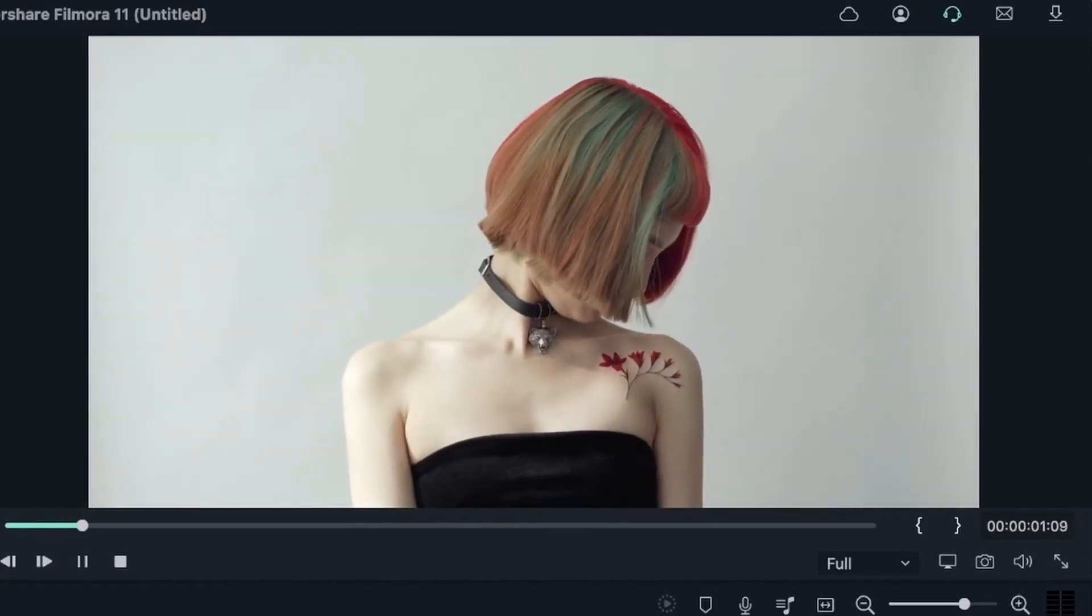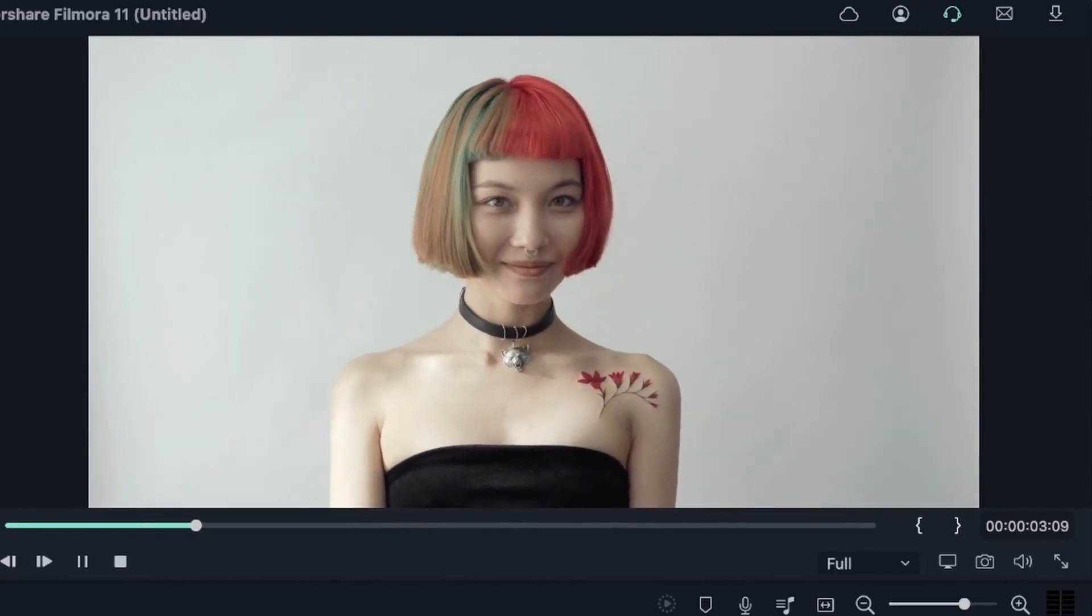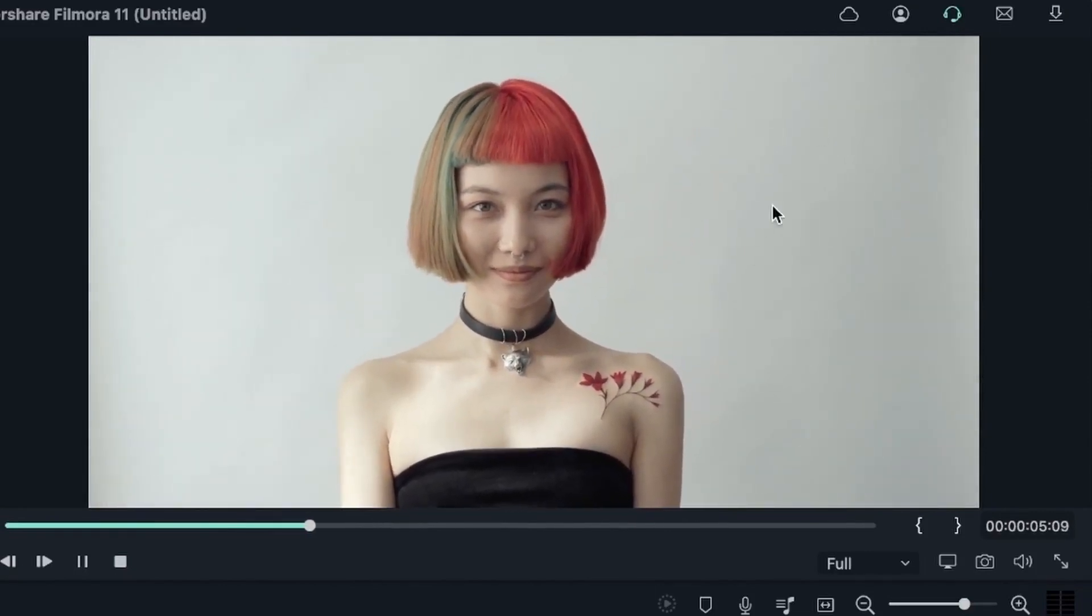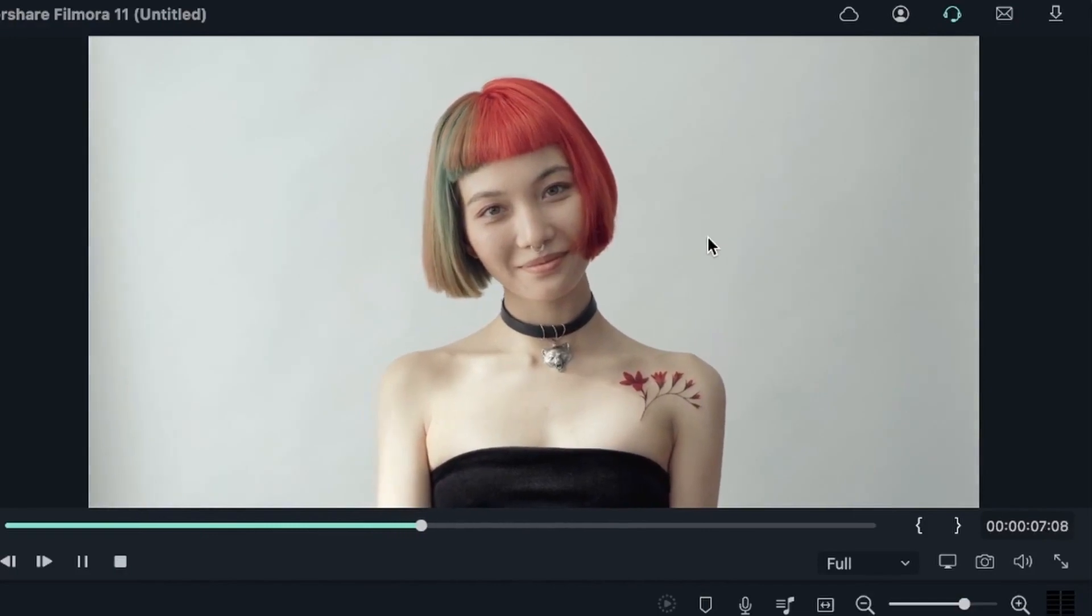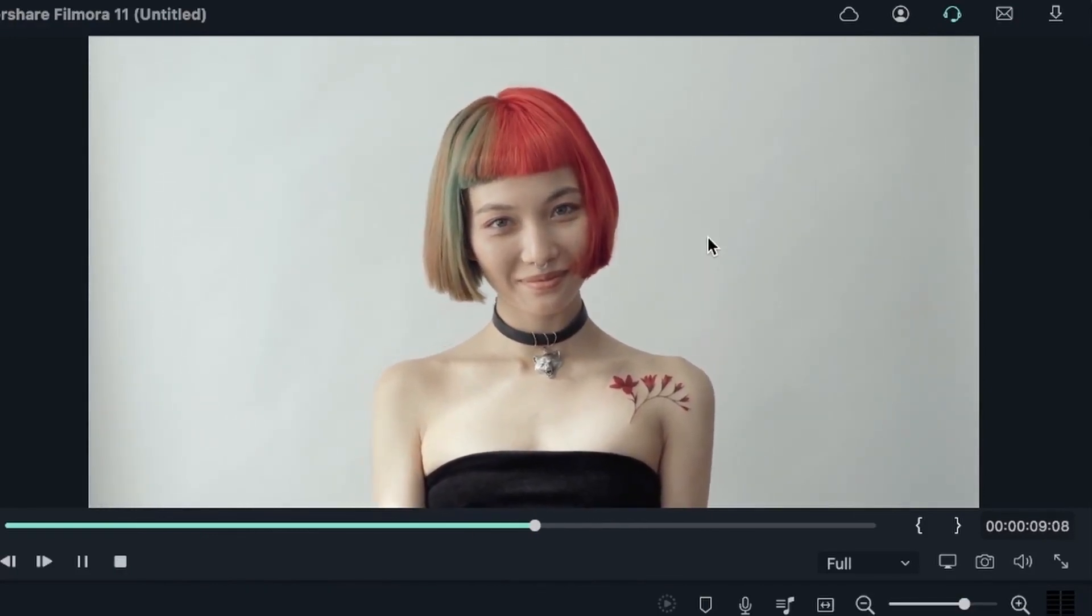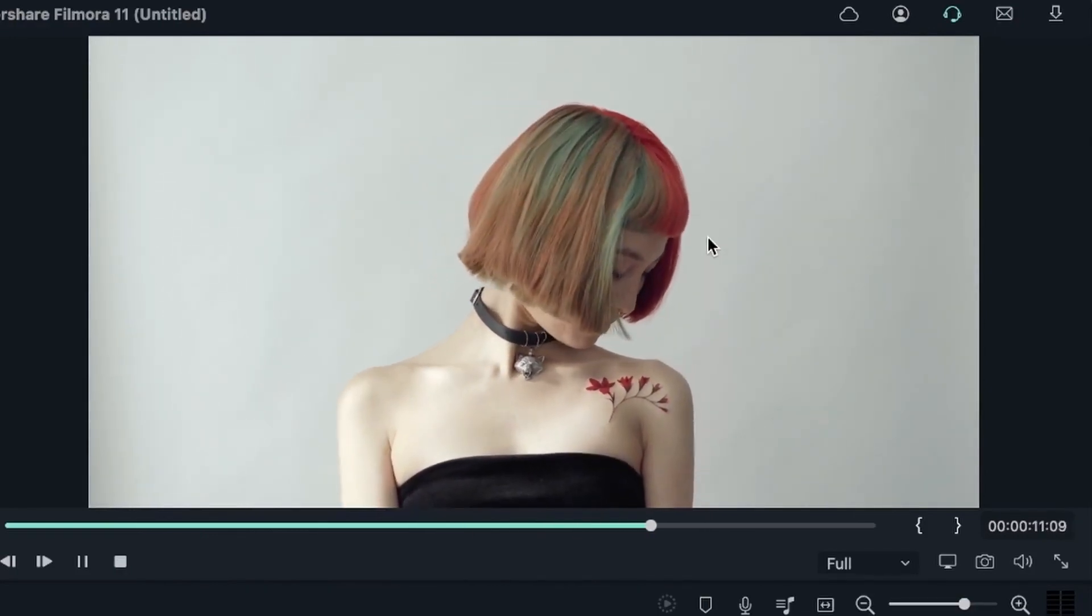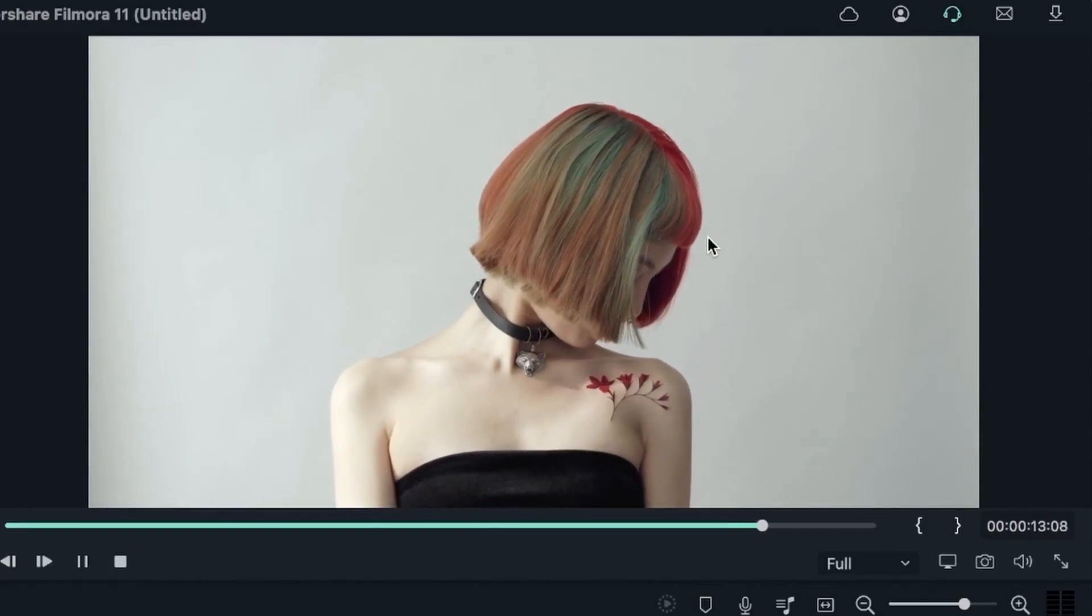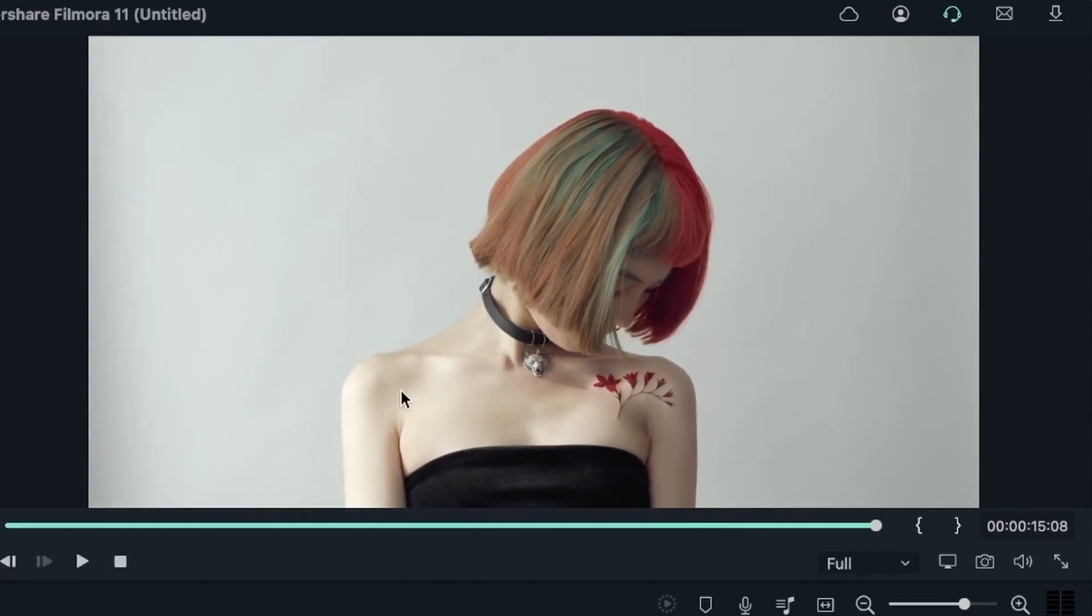Now, this is an ideal example where your subject is, again, separated from the background, meaning that the background does not contain similar colors, and it's not too crowded for it to be considered a part of the subject. You can see the subject stays within the frame at all times, and nothing gets in front of her.